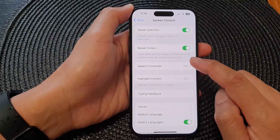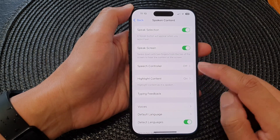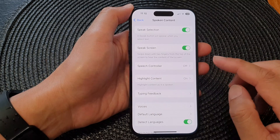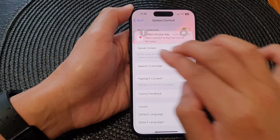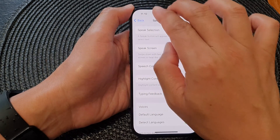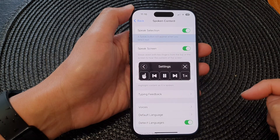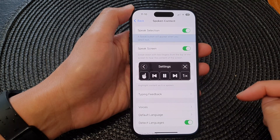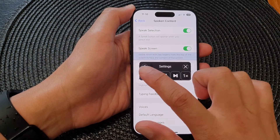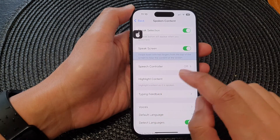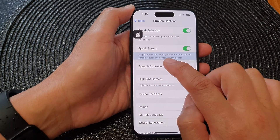As noted here, swipe down with two fingers from the top of the screen to hear the content of the screen. So when you turn this feature on, you can use two fingers and swipe down. Now you can see there is a controller here. You can tap on that and then point at an item that you want to speak.